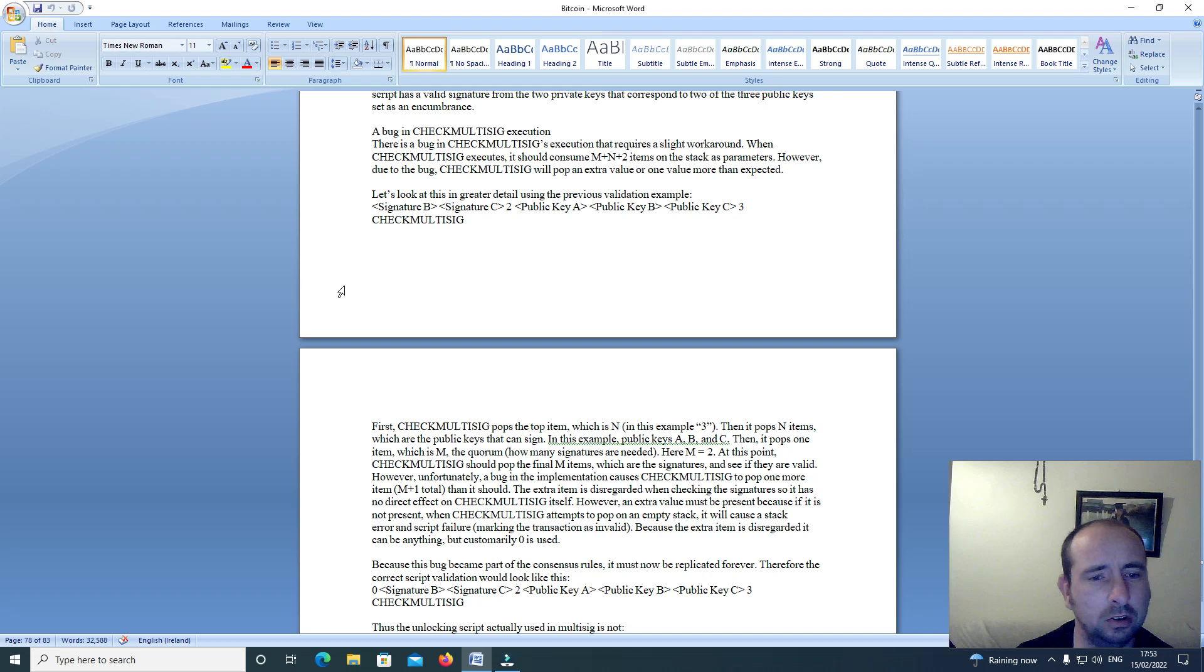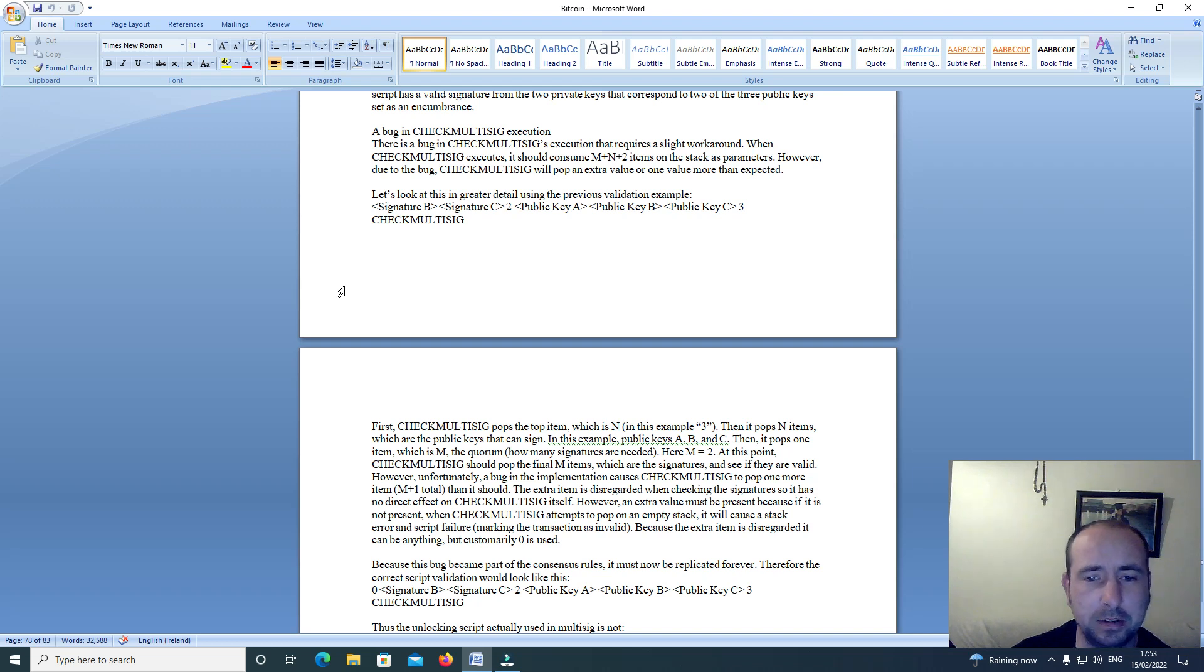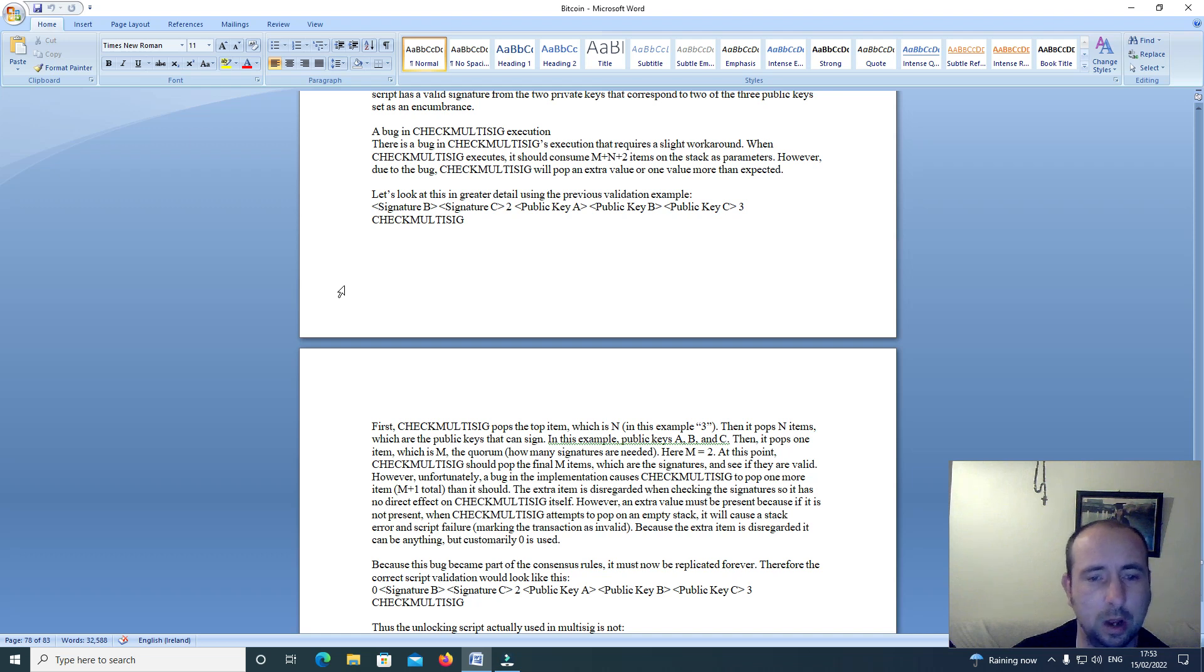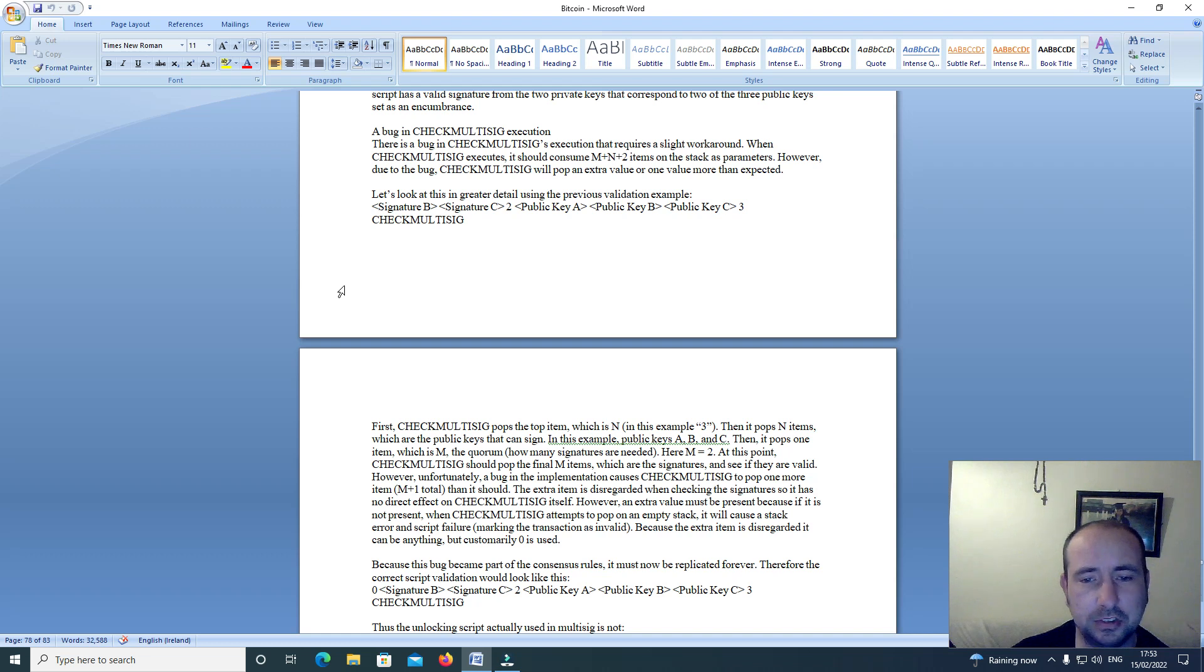Let's look at this in greater detail using the previous validation example: signature B, signature C, 2, public key A, public key B, public key C, 3, check multi-sig.